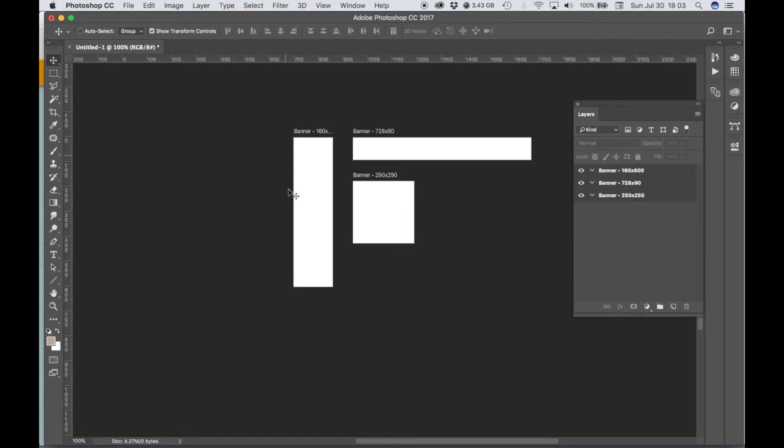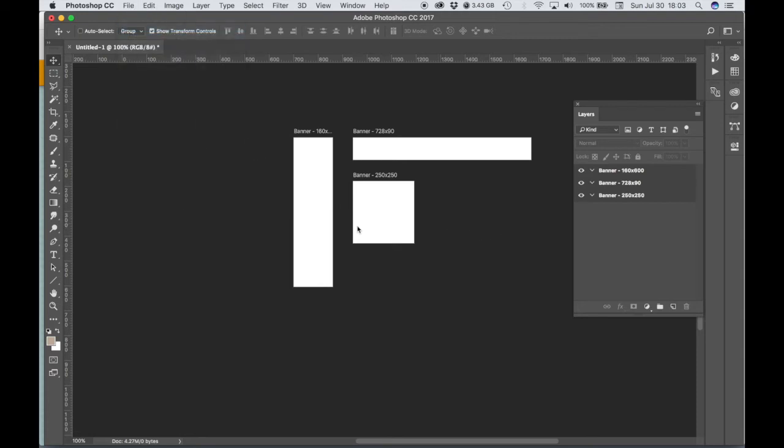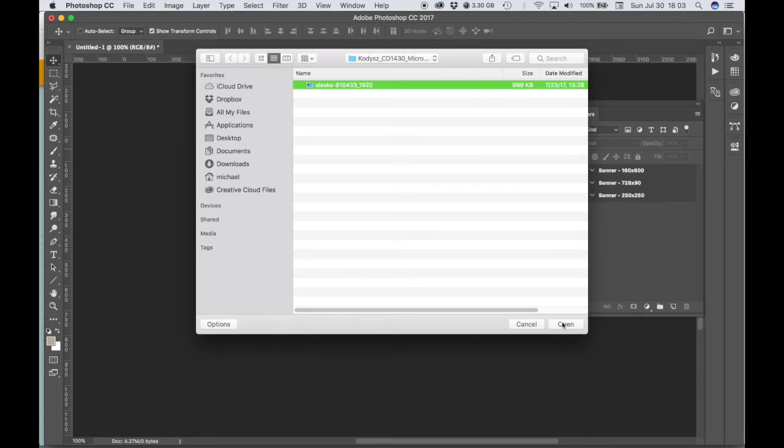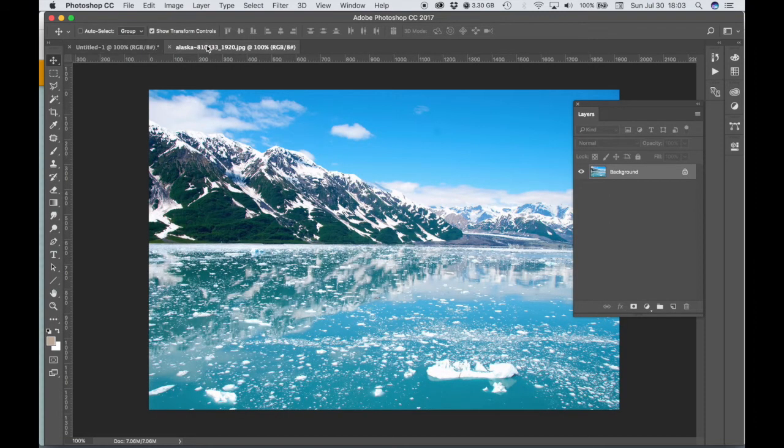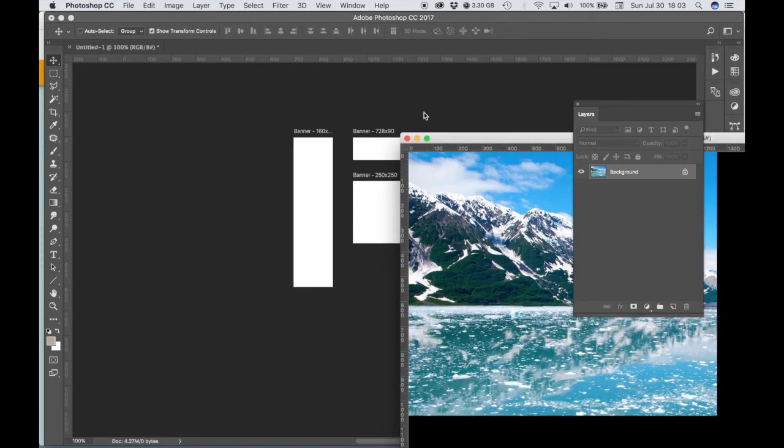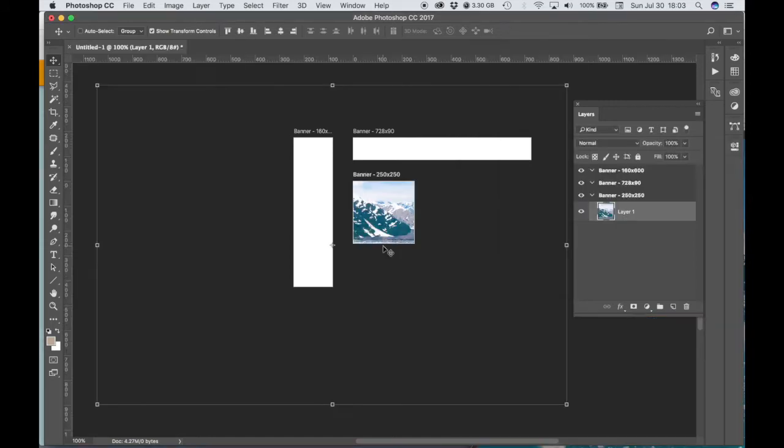All right, so we've got three artboards with the correct pixel dimensions that we need for our ads. Now I'm going to open my image. So I did already choose an image from Pixabay and I've downloaded that to a folder. And I'm just going to - that opens up in a tab - so I'm just going to pull that tab away so that it becomes a floating window, and then I'm going to go ahead and just drag that over onto my Photoshop document.